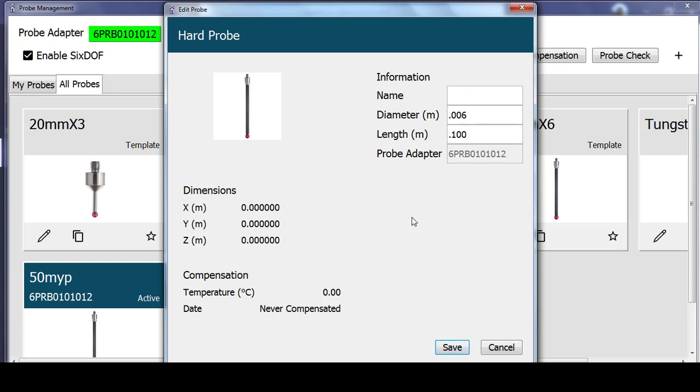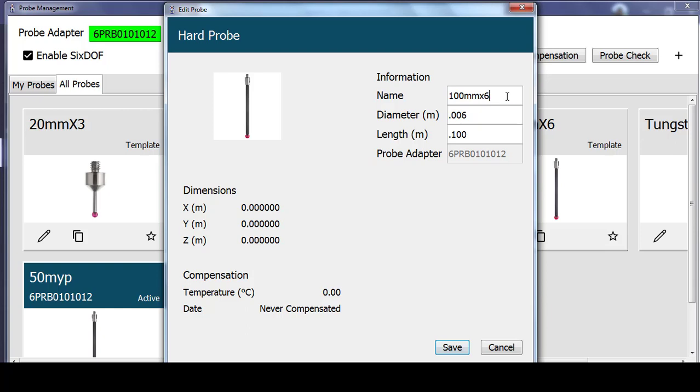And I'm going to name this probe 100x6 so that I know this is the 100mm length and 6mm ball probe. If I want to be consistent with the naming convention that's on these templates, I could change how I label this. So let's do that so that we don't add any confusion. And we'll call this my 100mm x 6 probe. Select save.